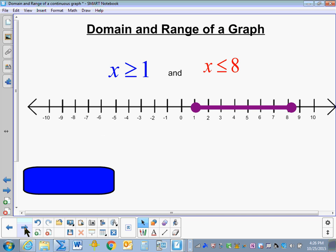Now we'll be talking about the domain and range of a continuous graph. In this instance, we'll be writing inequalities. Here we have x is greater than 1 and x is less than 8. If we graph these two inequalities, this is the solution set — the set of points that will make both of these statements true.